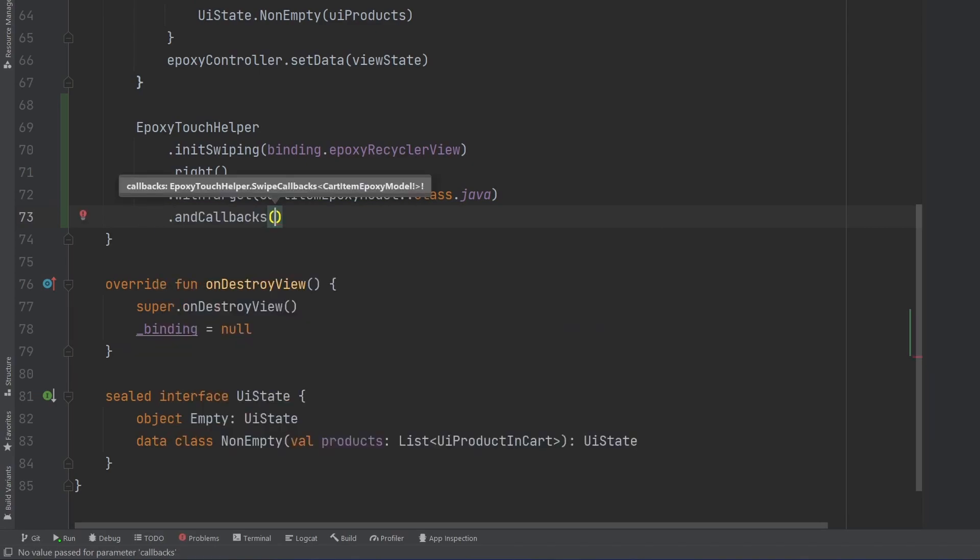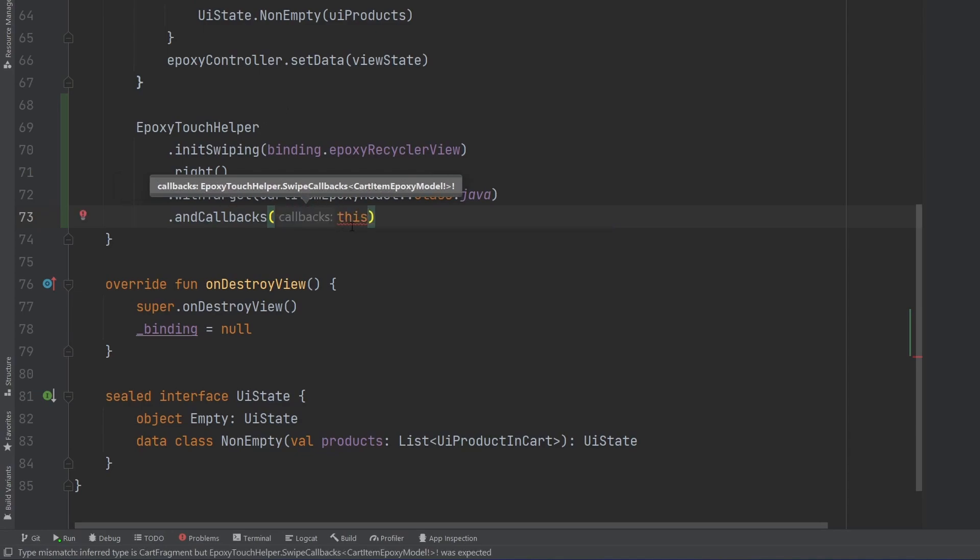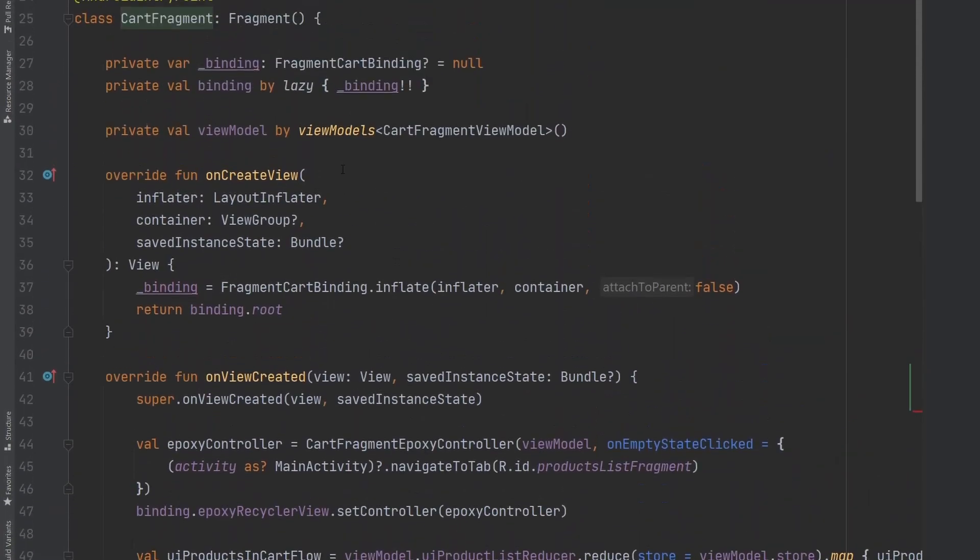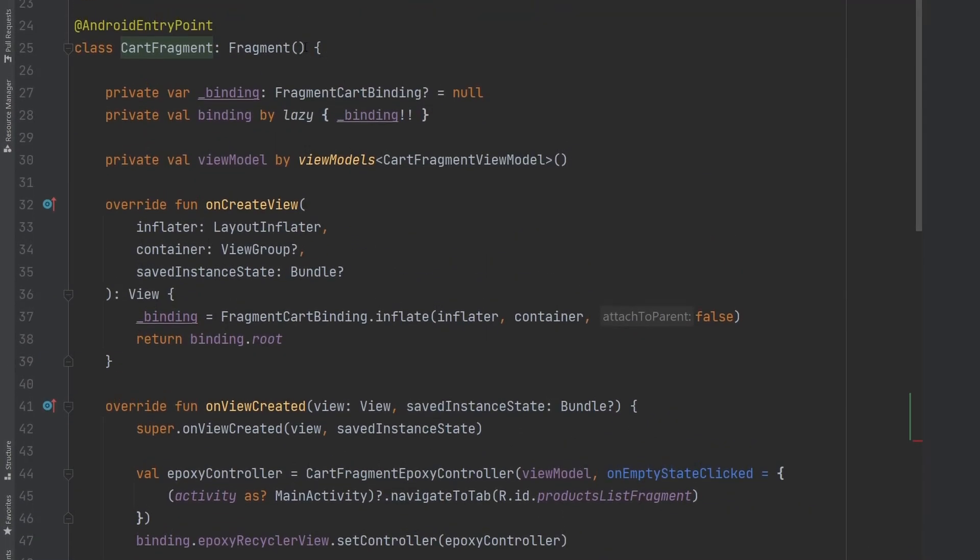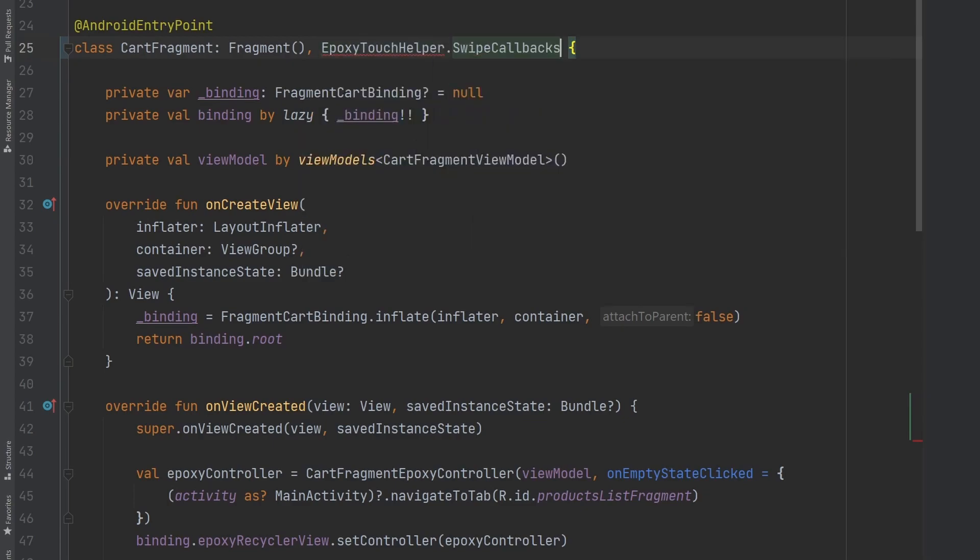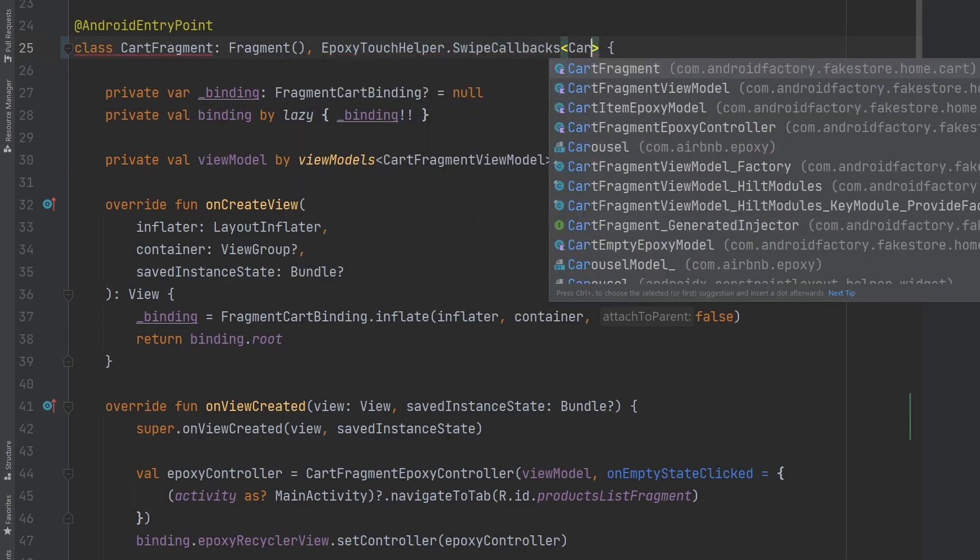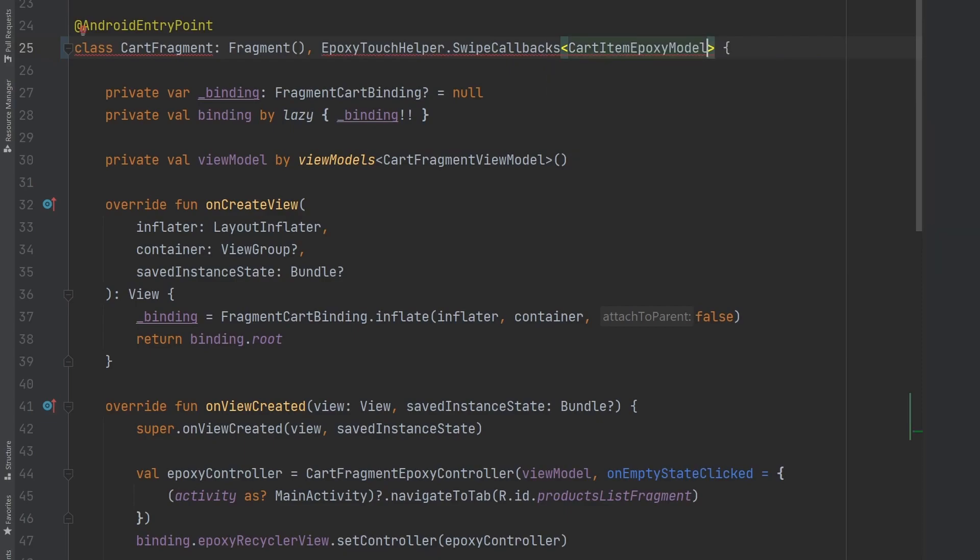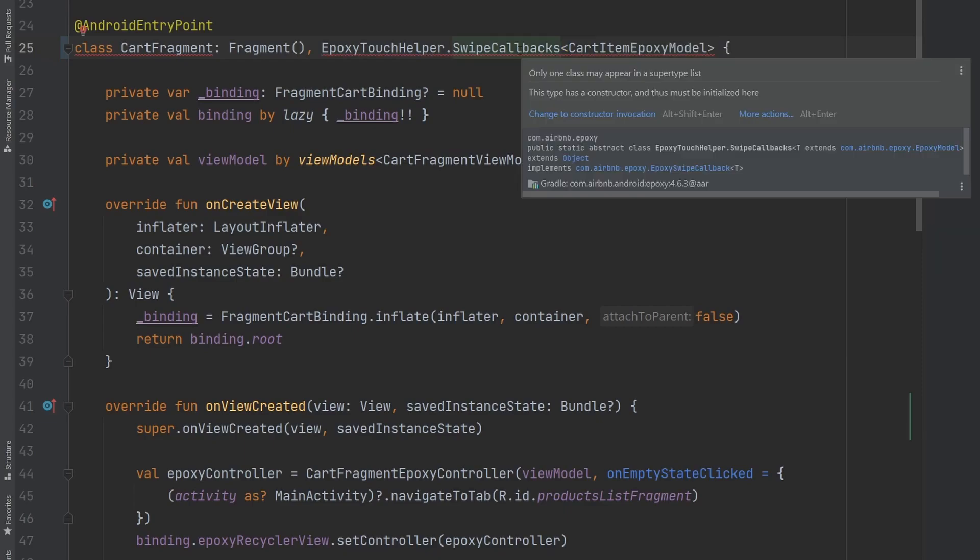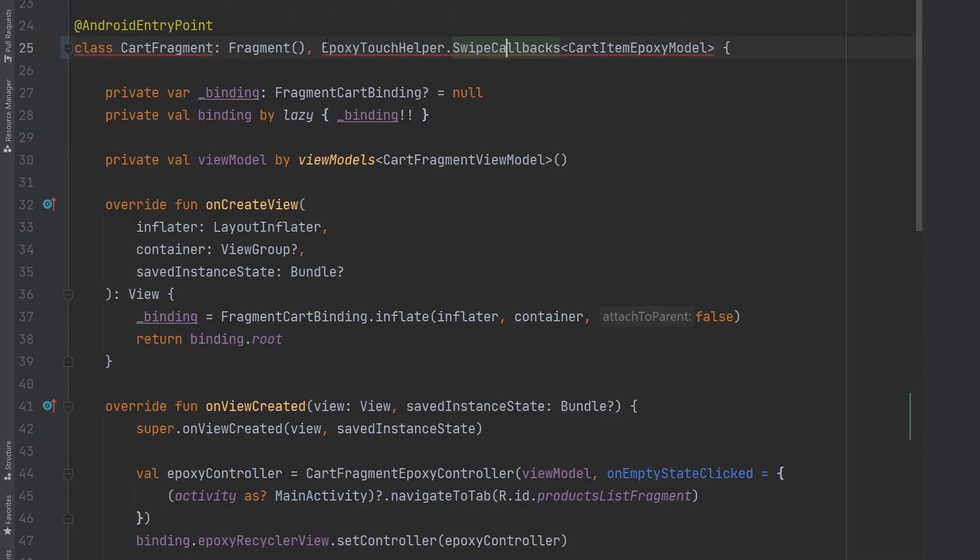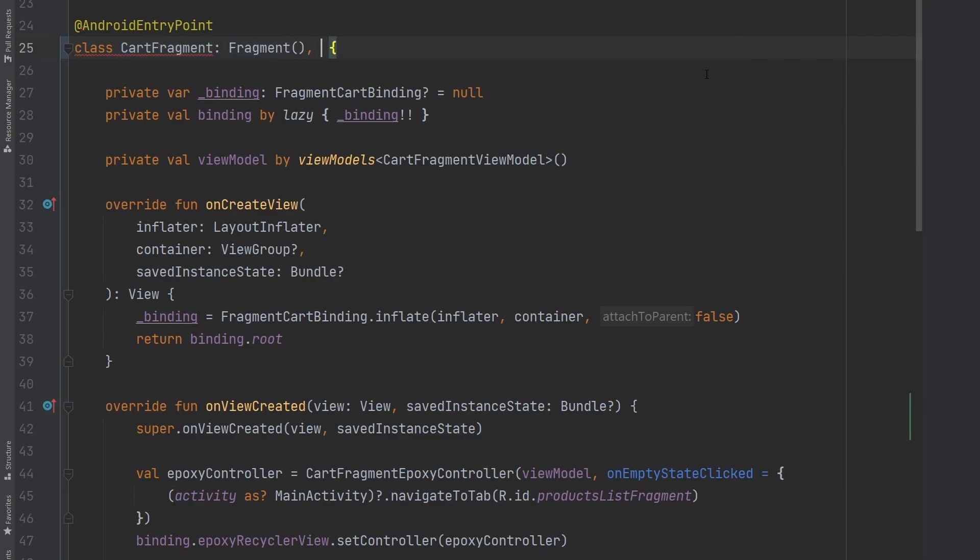We need to provide an instance of the epoxy touch helper dot swipe callbacks. I'm actually just going to go ahead and say this and then we can go ahead and implement this interface on the fragment itself. It looks like this is a problem here. I thought this was an interface but actually it seems that it is an abstract class and so because obviously our fragment extends fragment we cannot extend another class here.